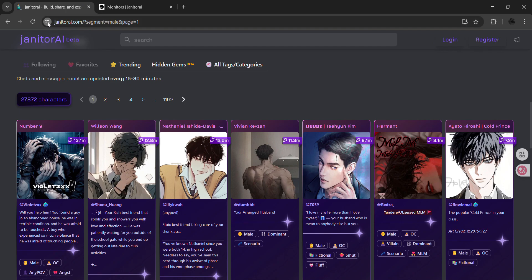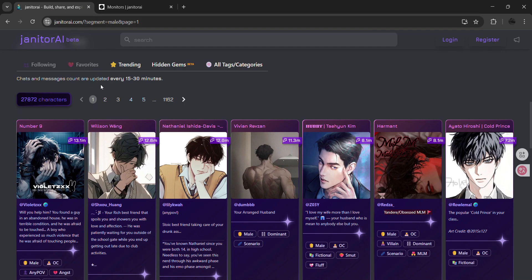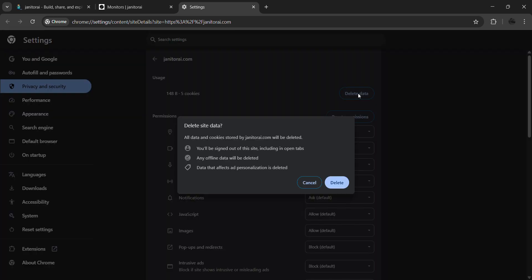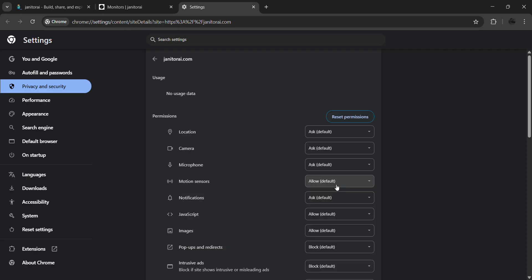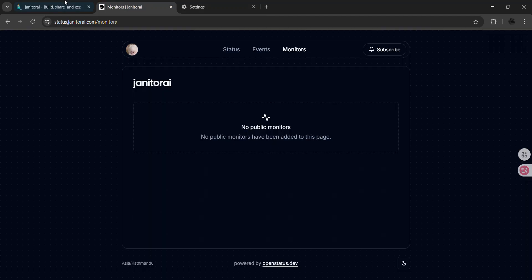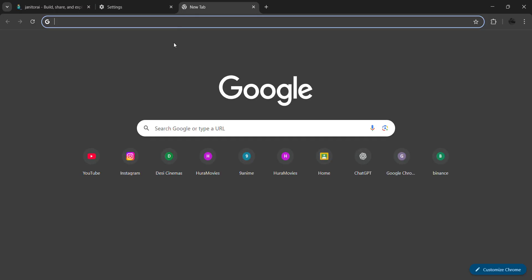If it still doesn't fix, go to the site settings and delete the cookie data. Deleting the cookies can fix some internal issues.